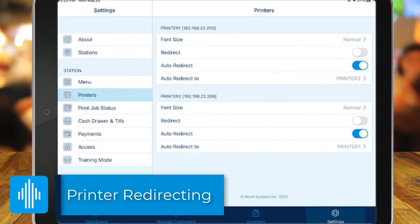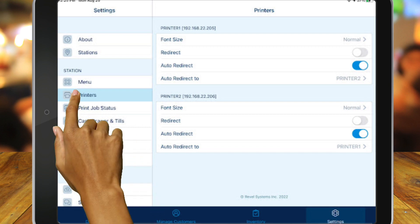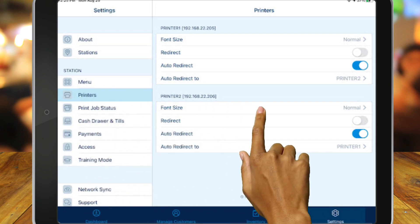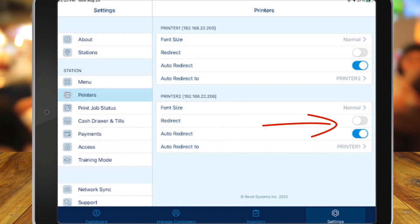If your printer is redirecting to another printer, you'll need to log into the Point of Sale app and go to Settings. Choose Printers and select Redirect. If Redirect is enabled, then you must turn this off before the printer will start to print again at the appropriate printer. Otherwise, the POS will continue to print to the redirected printer.